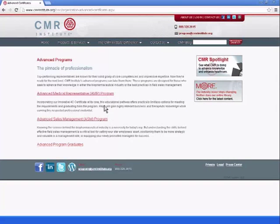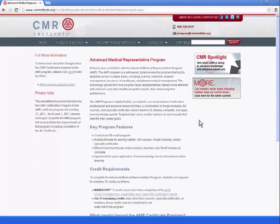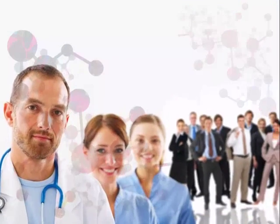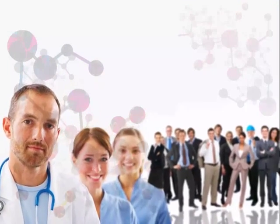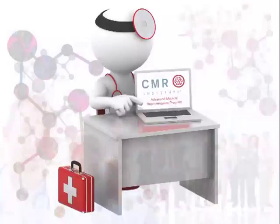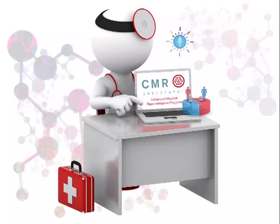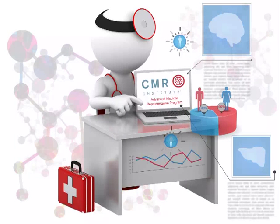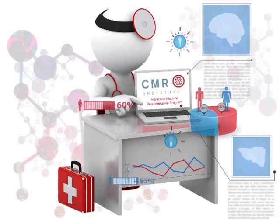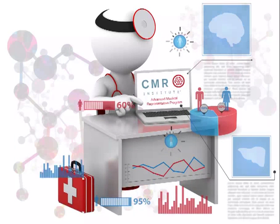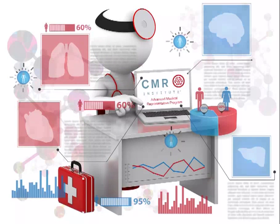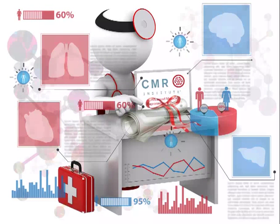The knowledge gained from this program helps representatives interact more effectively with health care professionals in their day-to-day work. This 30-credit program is highly flexible, self-paced, and can be completed by taking advantage of a wide variety of CMR's offerings.